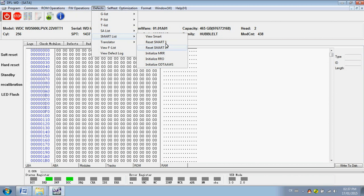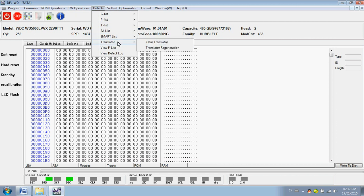And a lot of options for smart handling: translator, clear and generate F list.